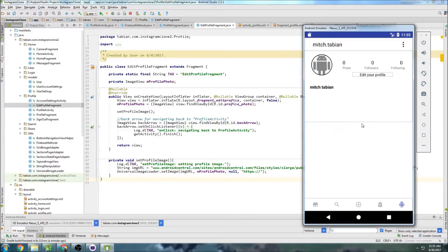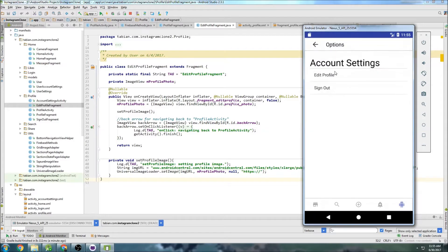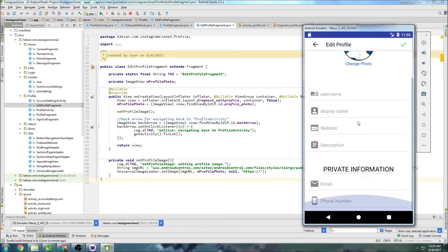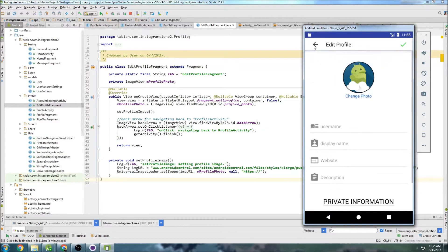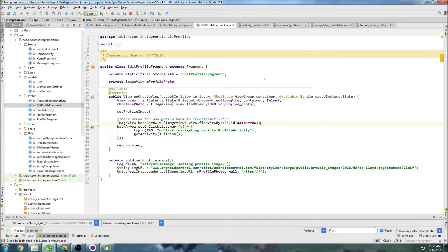In the last video we were able to successfully pull information from the Firebase database and display it in our profile. Now I want to insert an image to make sure it's able to pull the profile image, and I want to add an onClick listener to the edit profile button. Then we're going to start populating the profile with information from the database.